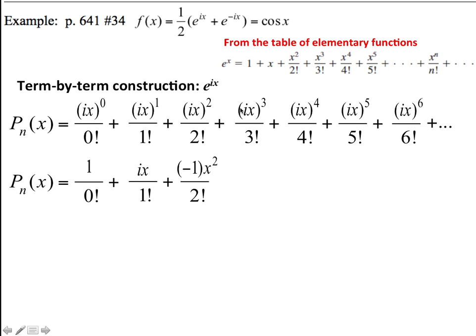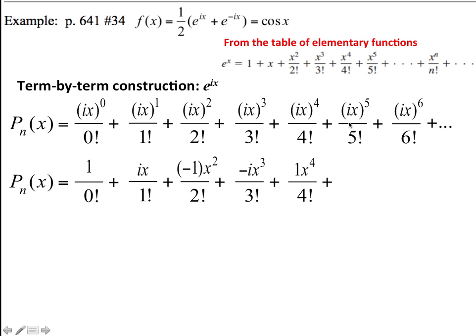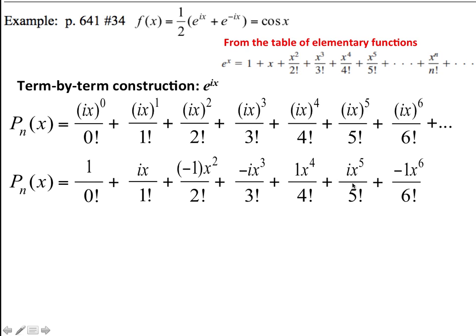So this ends up being negative x squared over 2 factorial. And i cubed is going to be negative 1 times i, so this is negative ix cubed over 3 factorial. For this next term, i squared times i squared is the same as negative 1 times negative 1, so this is positive x to the 4th over 4 factorial. And then this is i times x to the 5th over 5 factorial.